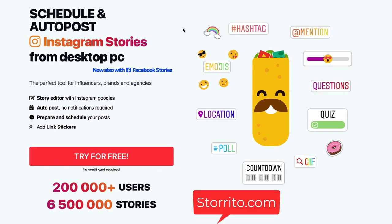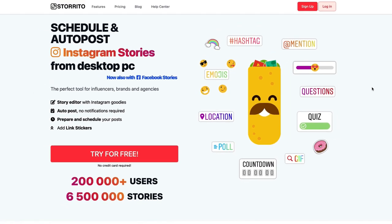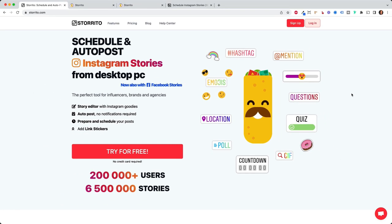And the smart thing about this tool is that you can actually create your Instagram stories on your desktop and use hashtags, emojis, and all kinds of Instagram stickers like the location, polls, quizzes and so on. As of right now this is not possible with any other tool or any other workaround method I know of. So storito is quite sophisticated and the good part is you can try it out for free.